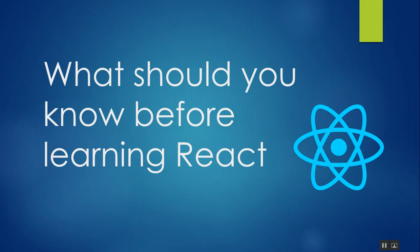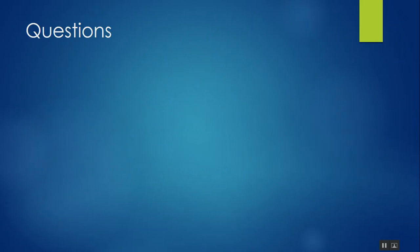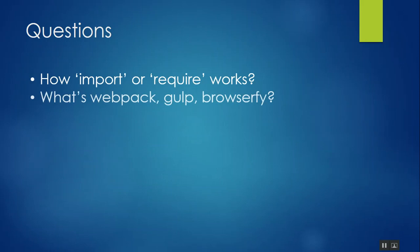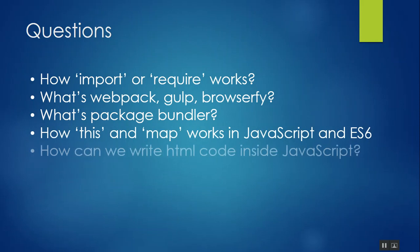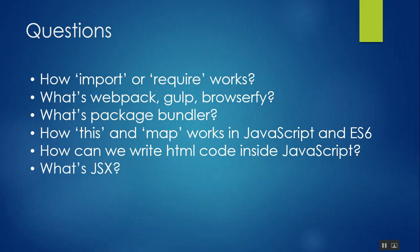If you've already worked with React, there are some questions that you might have asked yourself: How do import and require work? What is webpack, gulp, browserify? What is a package bundler? How do 'this' and 'map' functions work in JavaScript and ES6? How can we write HTML code inside JavaScript? What is JSX?